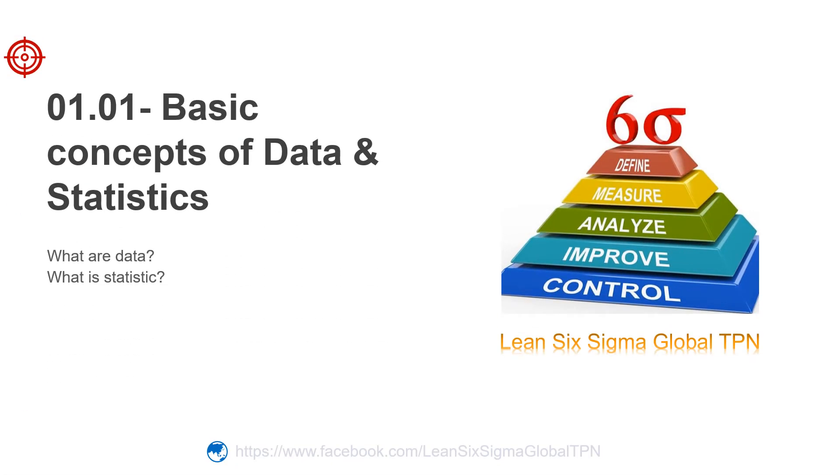Hello friends, welcome to Lean Six Sigma Global. Today we'll start the first lesson of our training series. We'll talk about the basic concepts of data and statistics. At the end of this lesson, we'll know what are data and what is statistics.